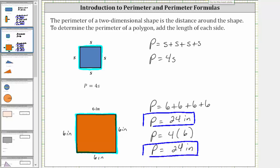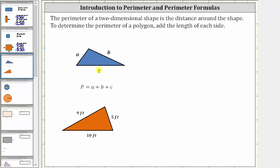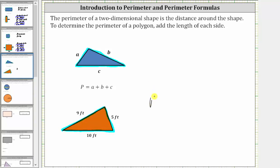Now let's consider a triangle. There is no special formula for the perimeter of a triangle — we simply add the lengths of the three sides. If we label the sides A, B, and C, the perimeter is A plus B plus C. Looking at the triangle below, the perimeter is nine feet plus five feet plus 10 feet, which equals 24 feet.